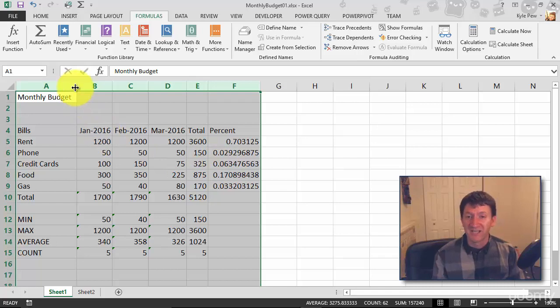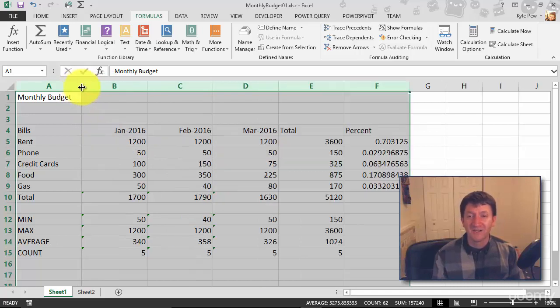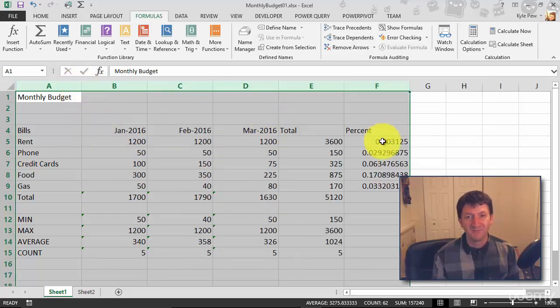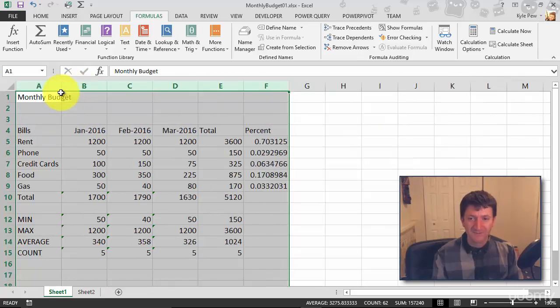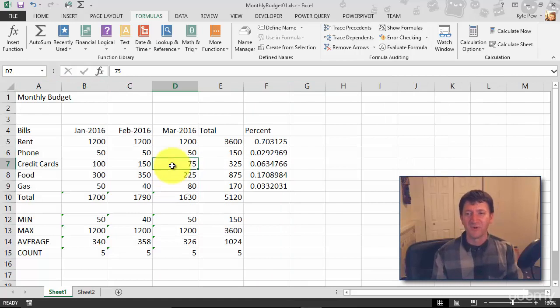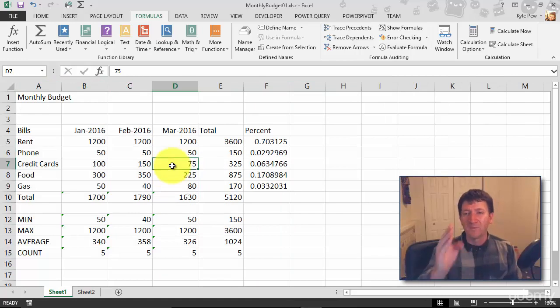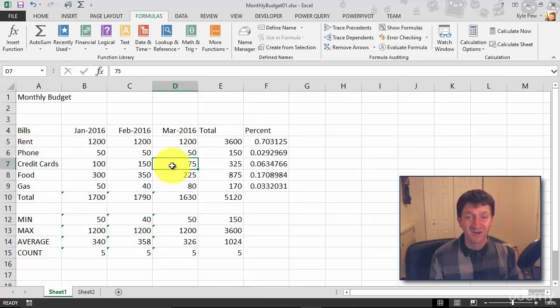Or, once again, I can left-click and drag and change them all to be the same width. And that's pretty nice. Let's make them a little bit smaller. Let's go back down to credit cards. And that's looking pretty good. Nice, uniform, even widths inside of each of my columns.